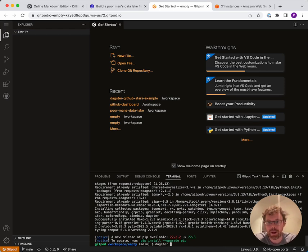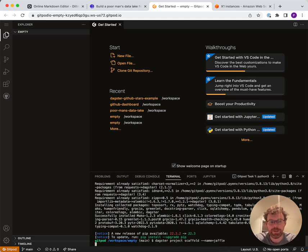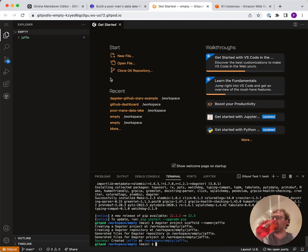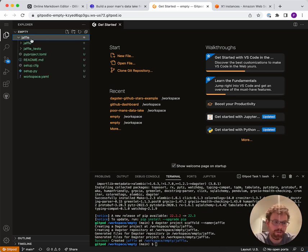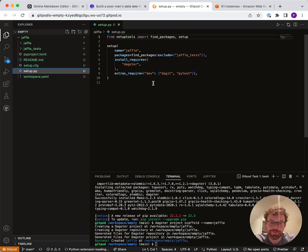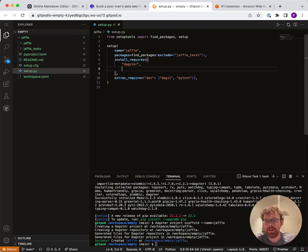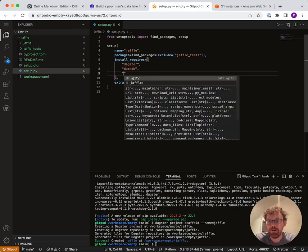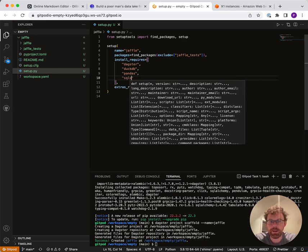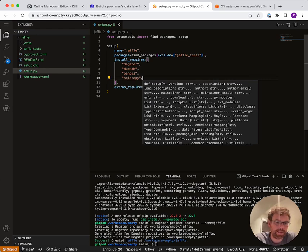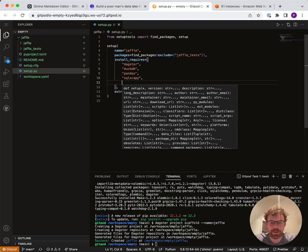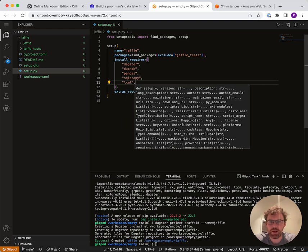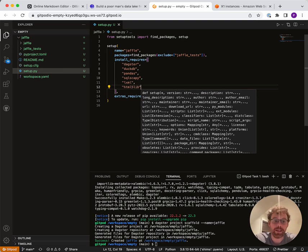The next thing we're going to do is scaffold a project: dagster project scaffold, name is Jaffle. You can see here we've got a hello world type of project scaffolded for us. The next thing we need to do is add some dependencies. Because we're building the poor man's data warehouse, we're going to depend on DuckDB, Pandas, and this library sqlescapepy, which helps us create safe SQL strings. We're going to be generating SQL strings because we're using DuckDB. And for one of our examples, we're going to scrape Wikipedia, so we need those libraries.